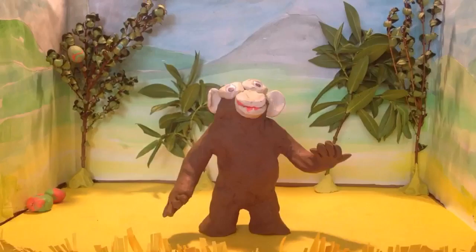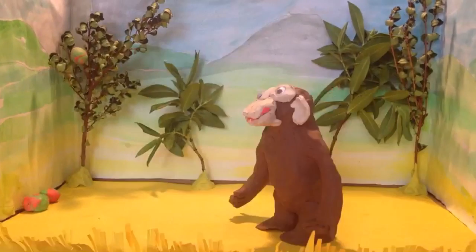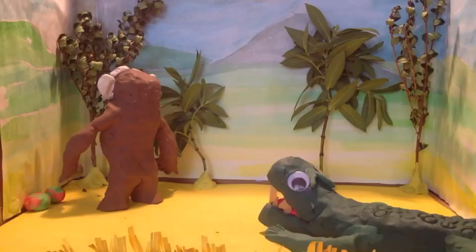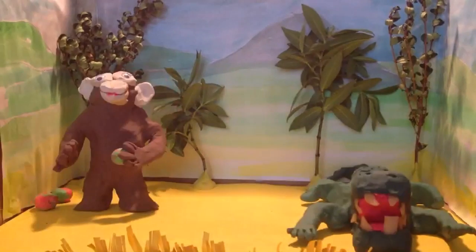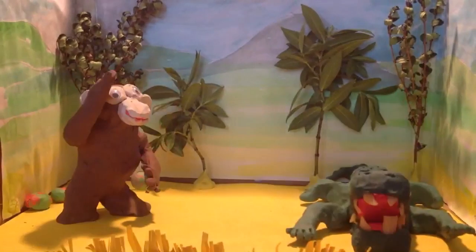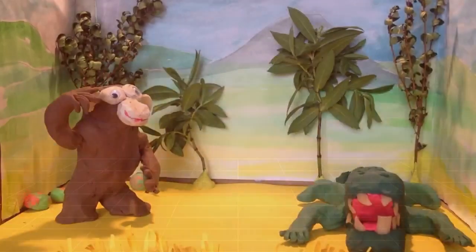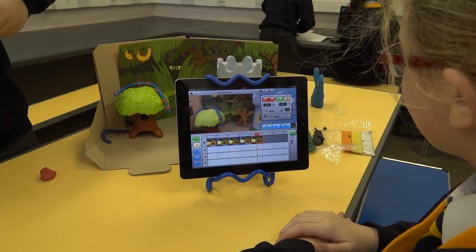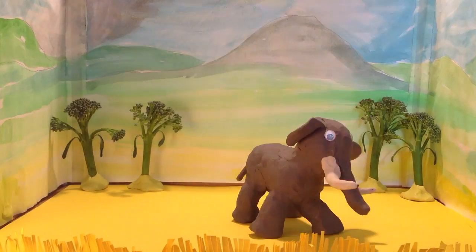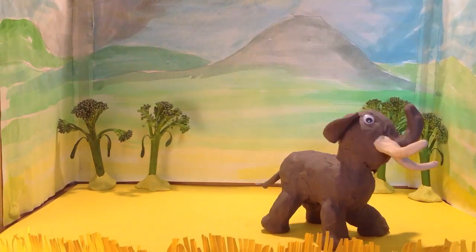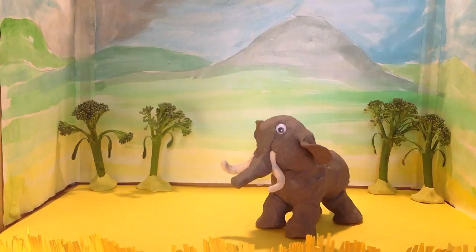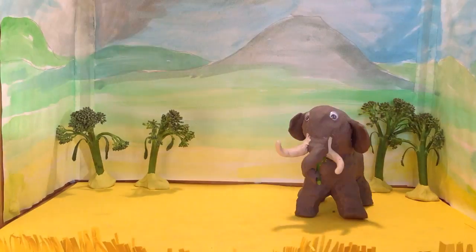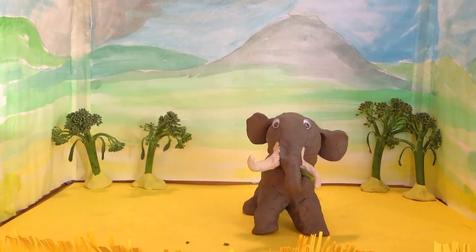One day, a monkey was walking along in a jungle and he saw a crocodile. And so greedy people came along.